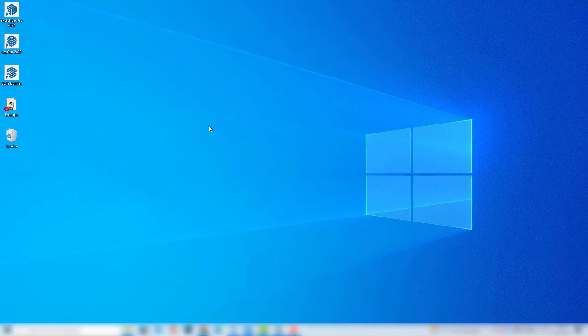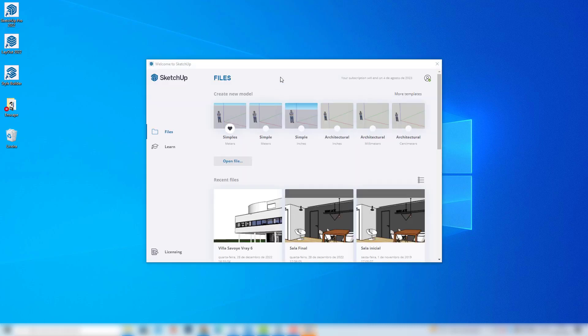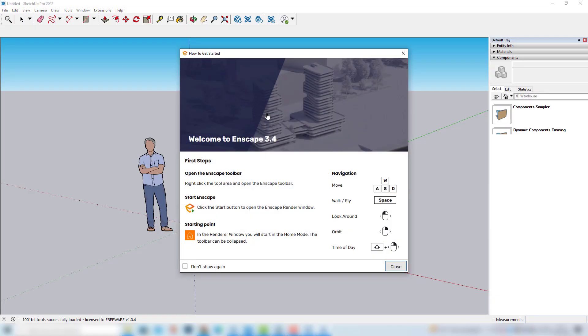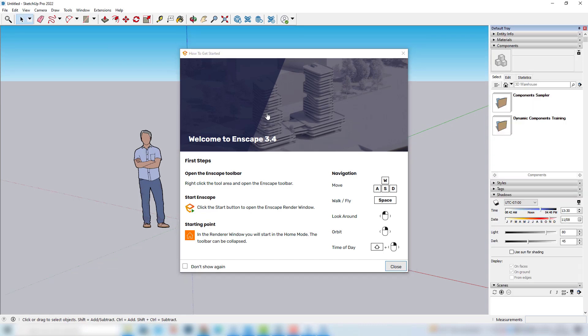First of all we have to open SketchUp. I'll click here, I'll choose the simple module, and if you have already installed Enscape, this window will pop up with a few informations about the software.